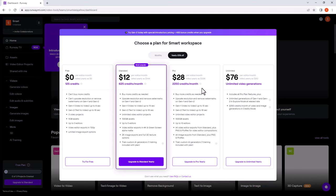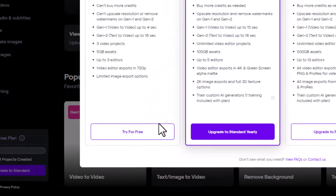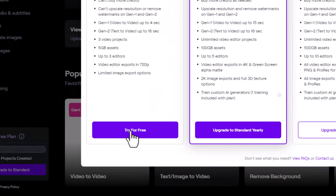After sign up you will see this page. Again click on try for free.